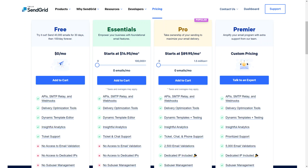Hi, this is Rebecca with Made Central and in this video we're going to show you how to upgrade your SendGrid plan from the Essentials to the Pro plan.